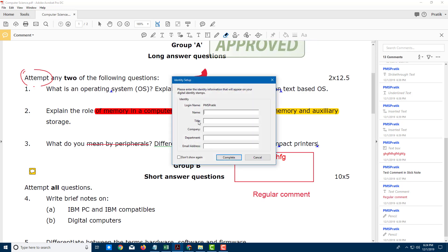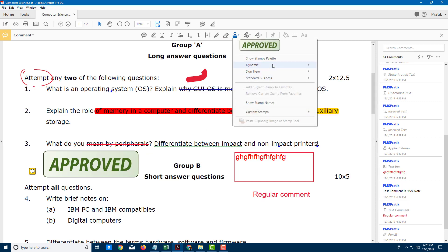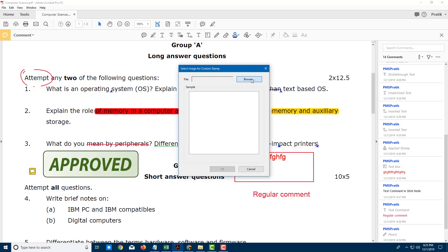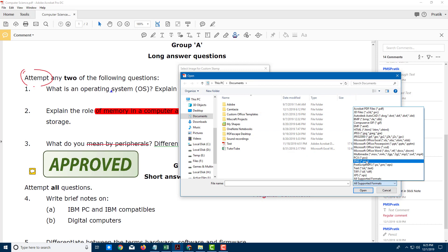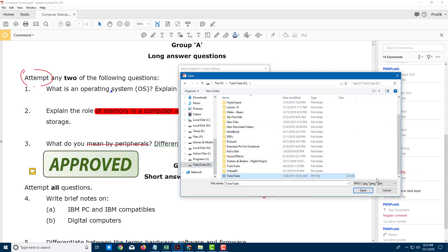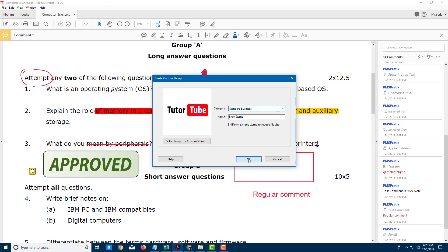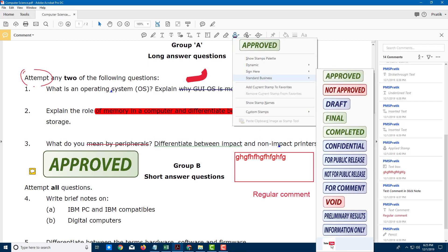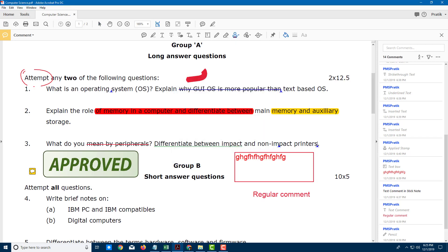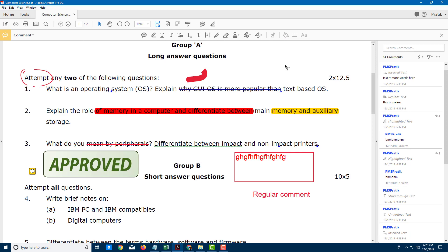There's also the stamp tool. If you want to approve anything, you can stamp it with 'Approved' or 'Complete.' You can also go to other stamp options like dynamic, sign here, check, and everything else. You can even create custom stamps — browse for an image in a supported format like JPG, select it, assign it a category such as 'Standard Business,' press OK, and your custom stamp appears. Click anywhere and it gets posted. I'll press Ctrl+Z to undo that.